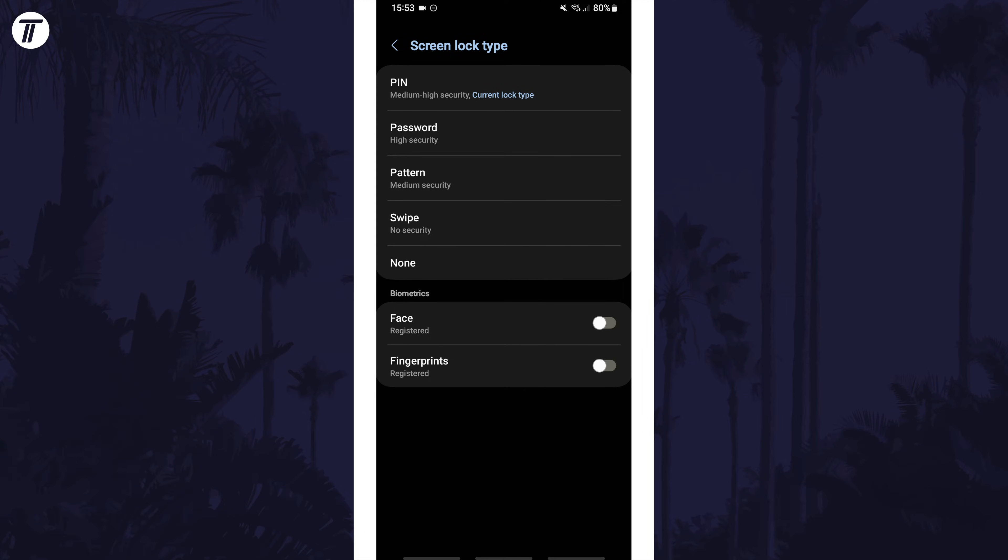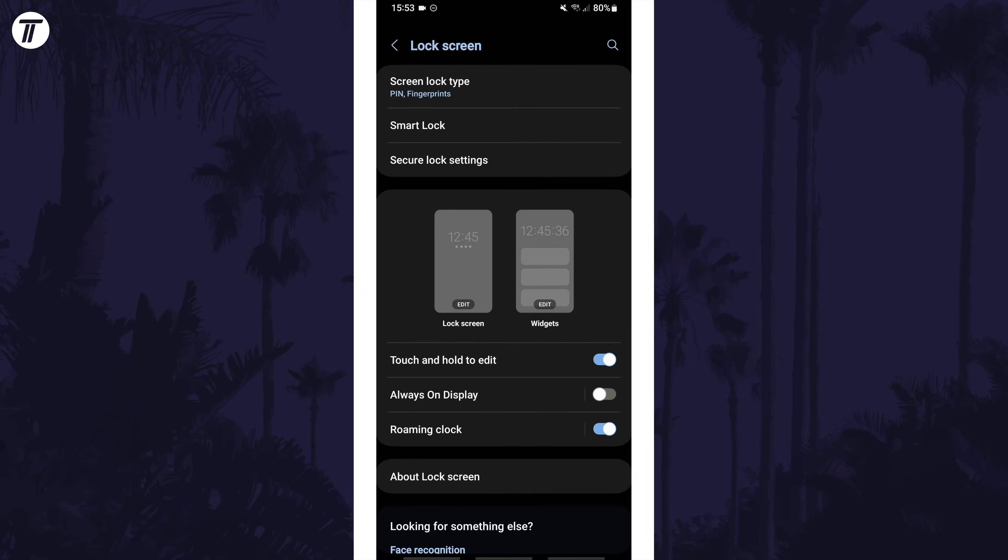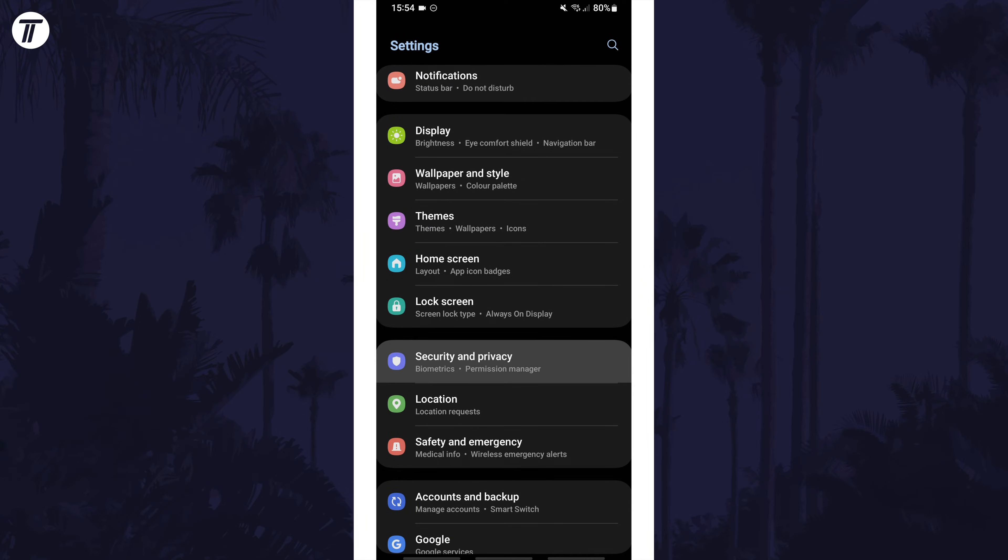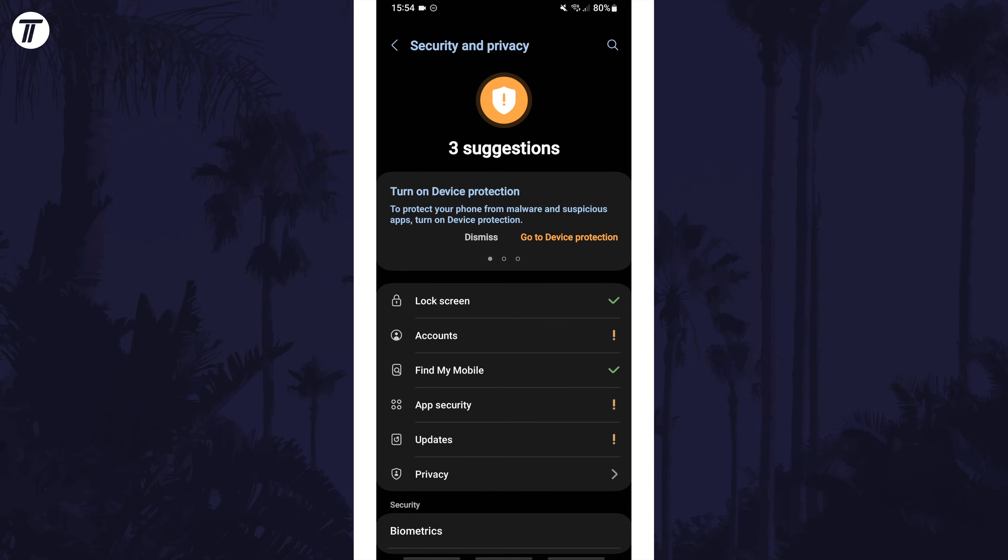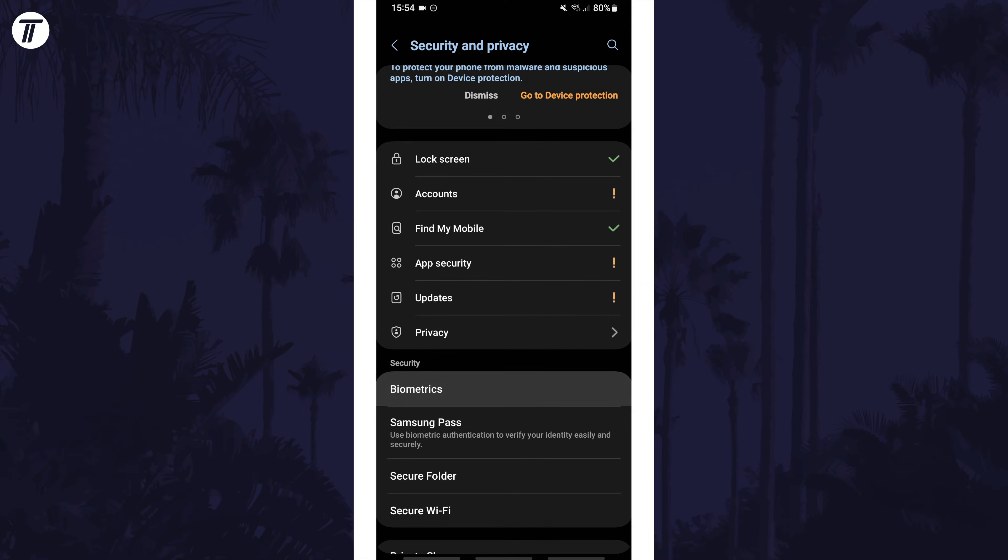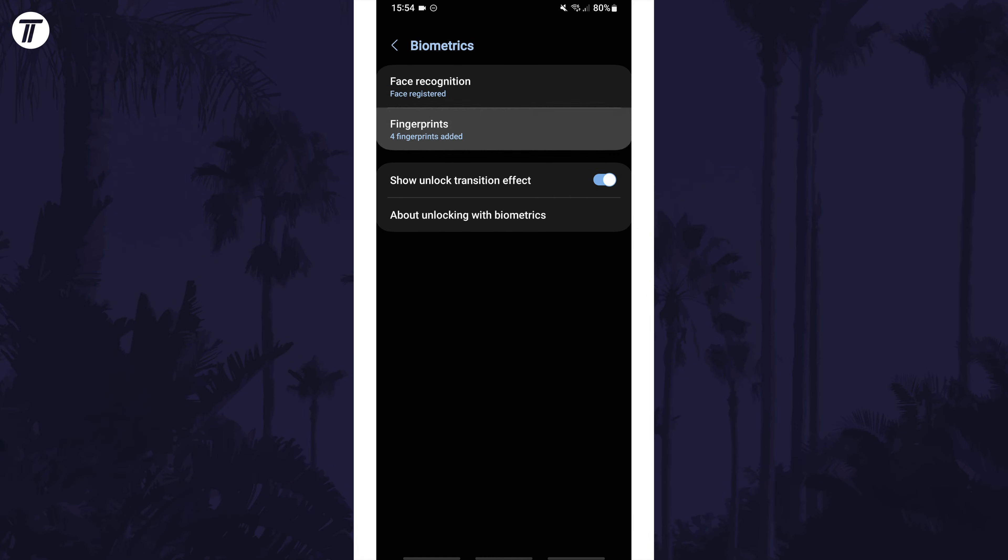To add, edit or remove fingerprints, head back to the settings and tap on security and privacy, then biometrics, then fingerprints and enter your pin.